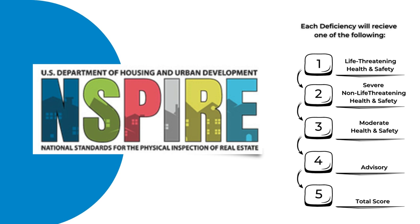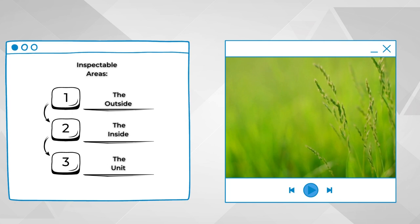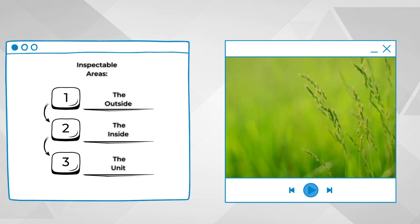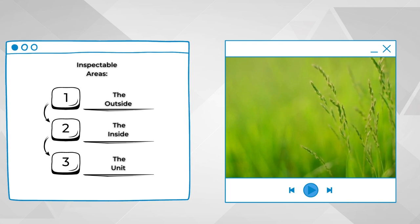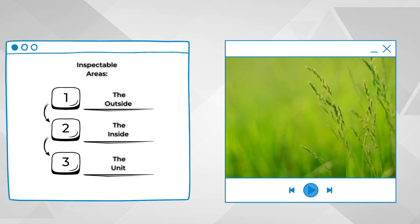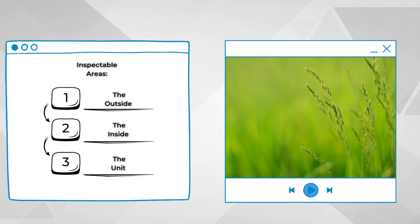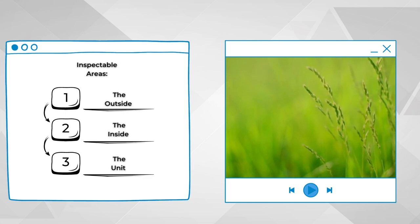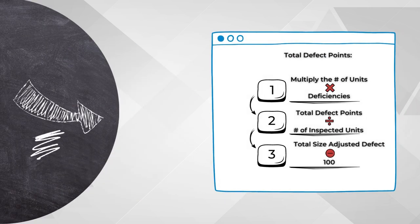Each of those categories will have three inspectable areas: the outside, the inside, and the unit. Remember that when we were changing over to INSPIRE, HUD told us they are going to put more emphasis on the unit than the outside.